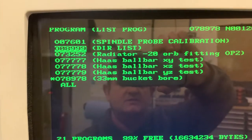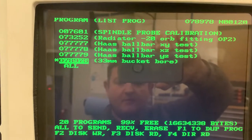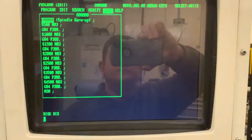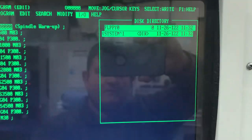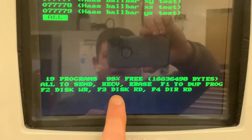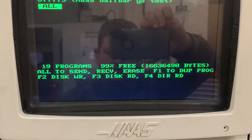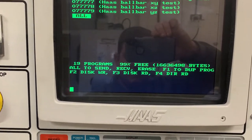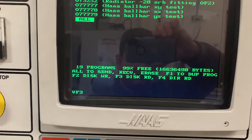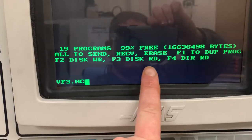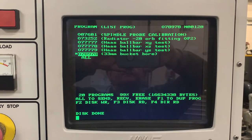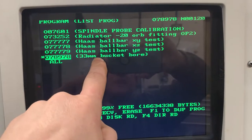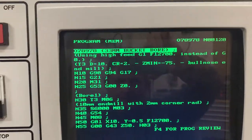Let me delete that disk directory since it does nothing, and delete the program again to show the second method. So again it doesn't show up in the directory anywhere — disk directory, floppy 0, system 1, nothing there program-wise. But on the list program screen, I can type VF3.nc and press F3 disk read. Loading disk done — and she jumps back in: 33mm bucket bore. There's your job, ready to go.